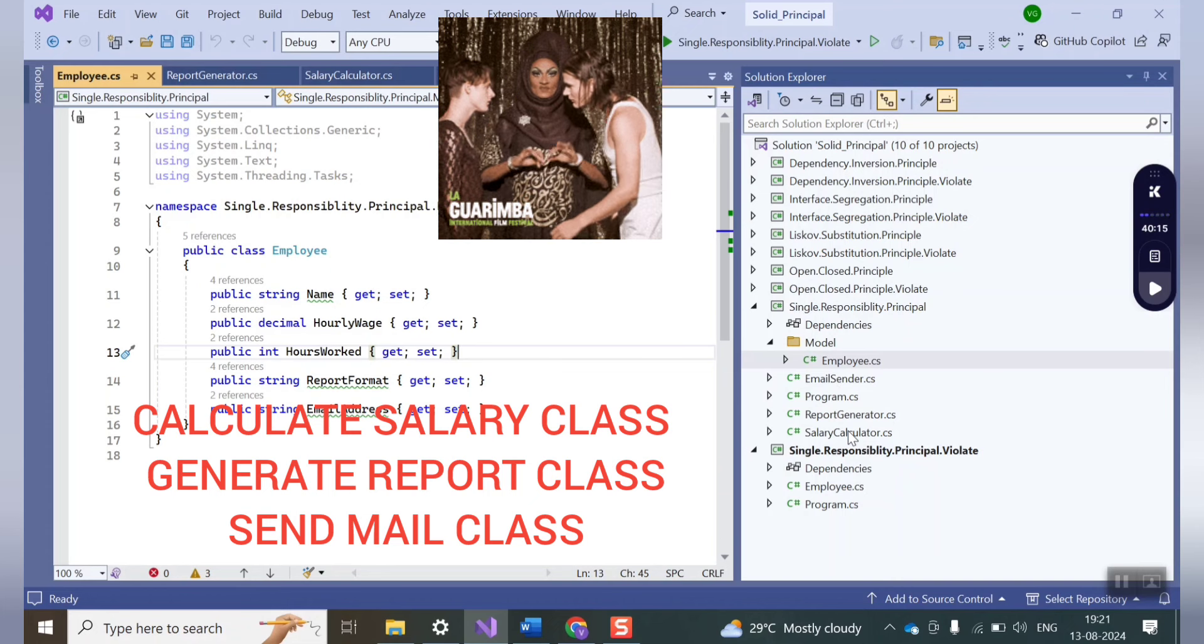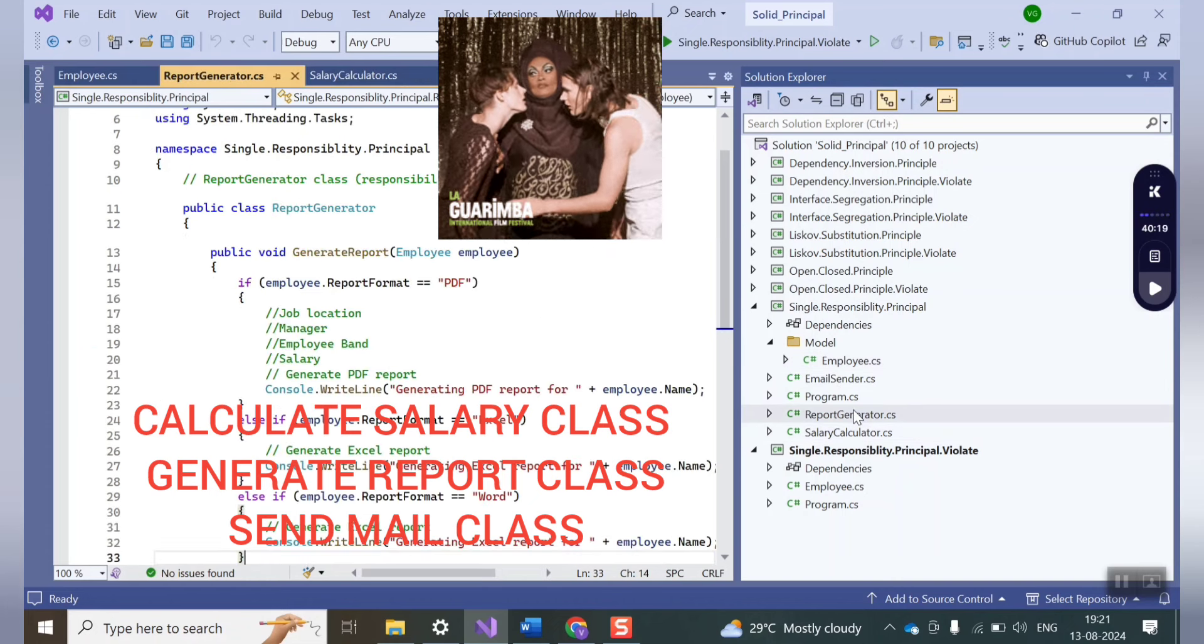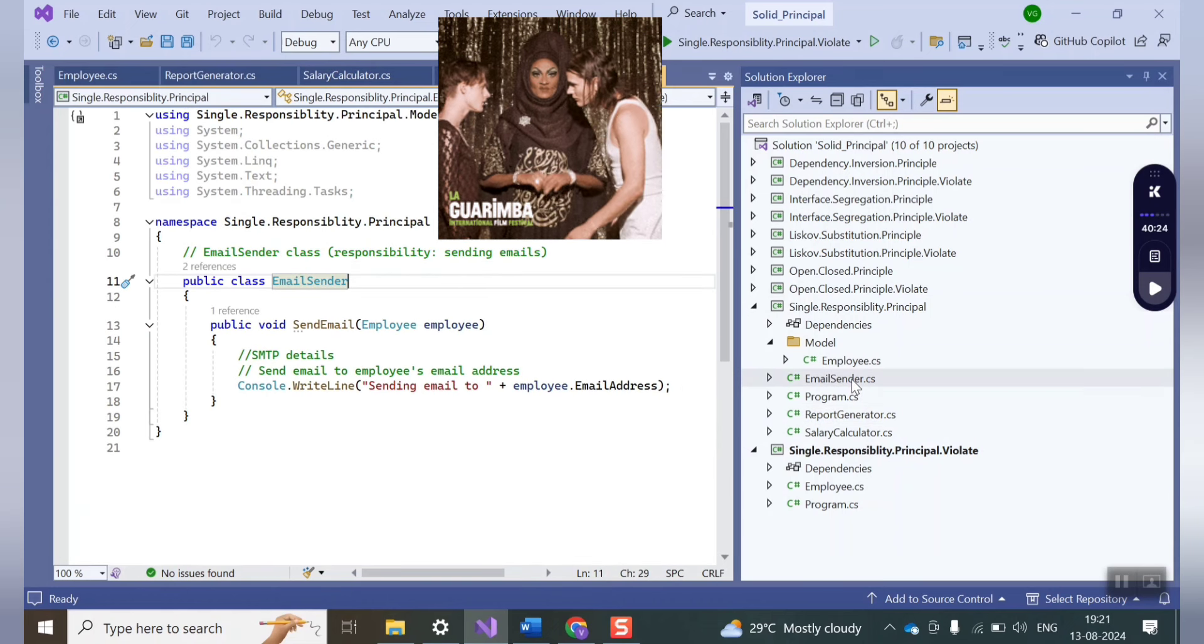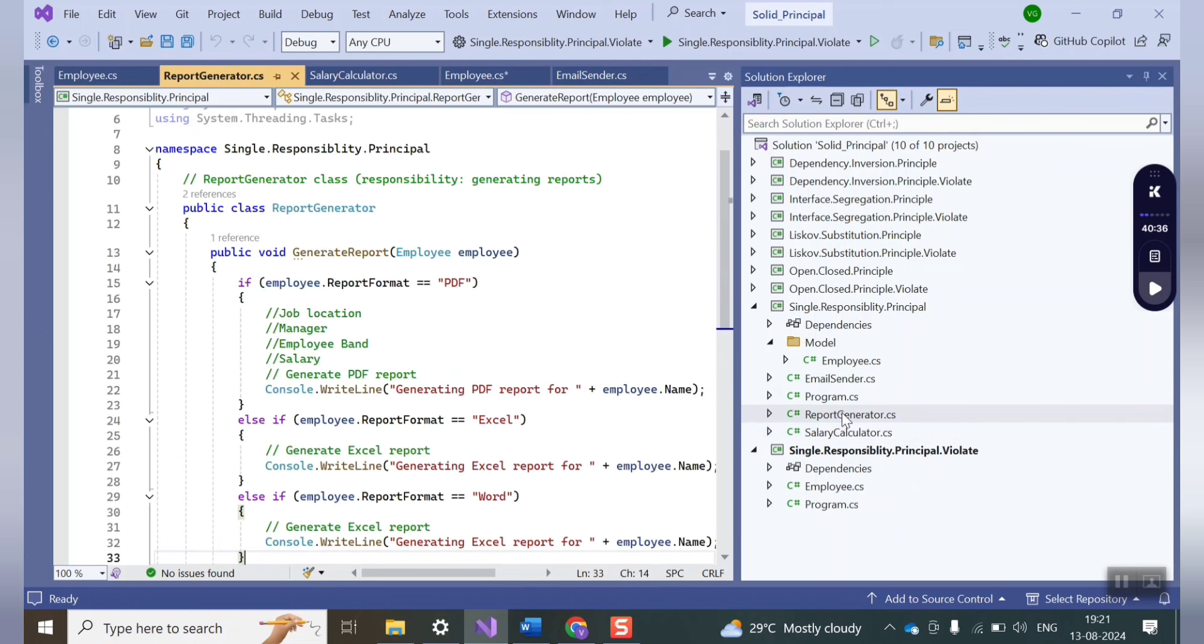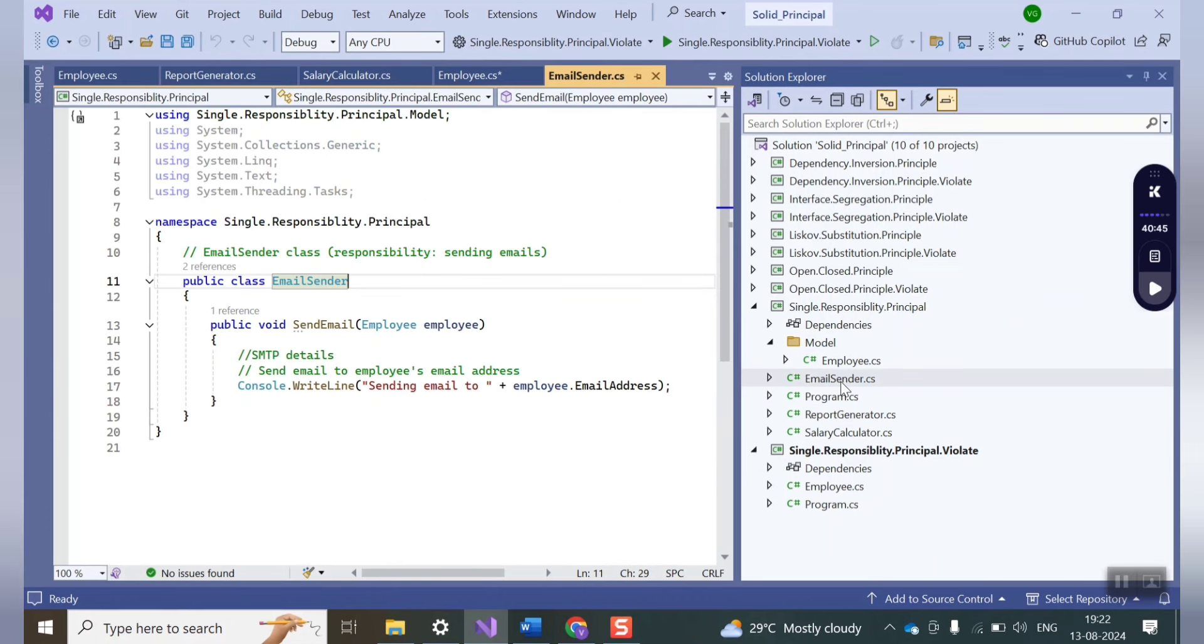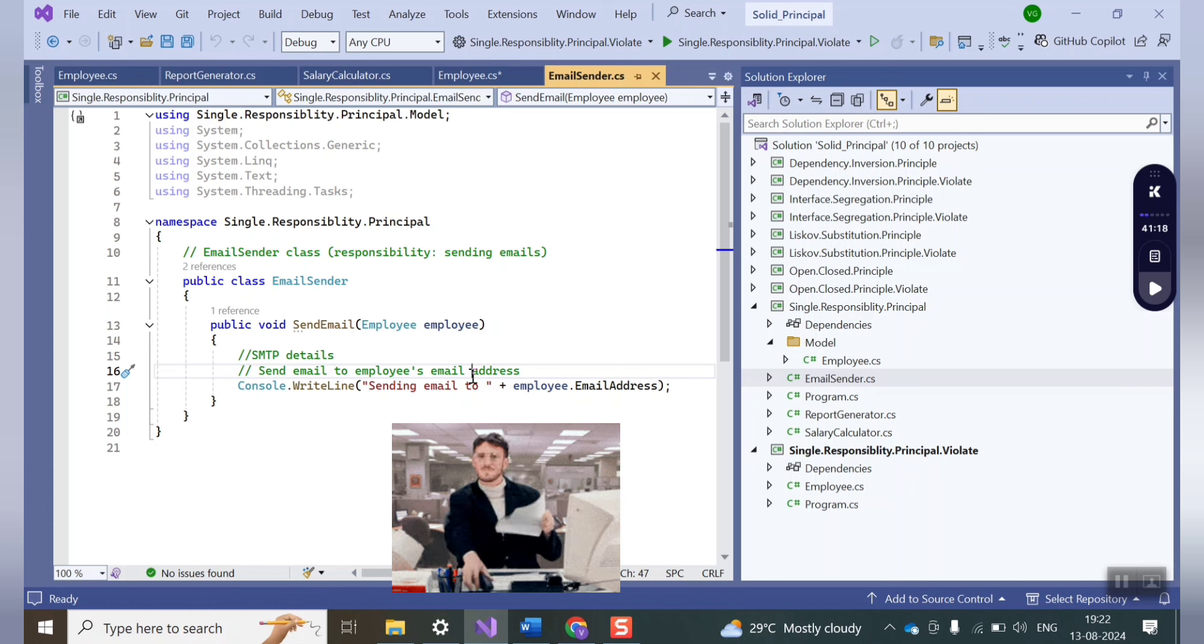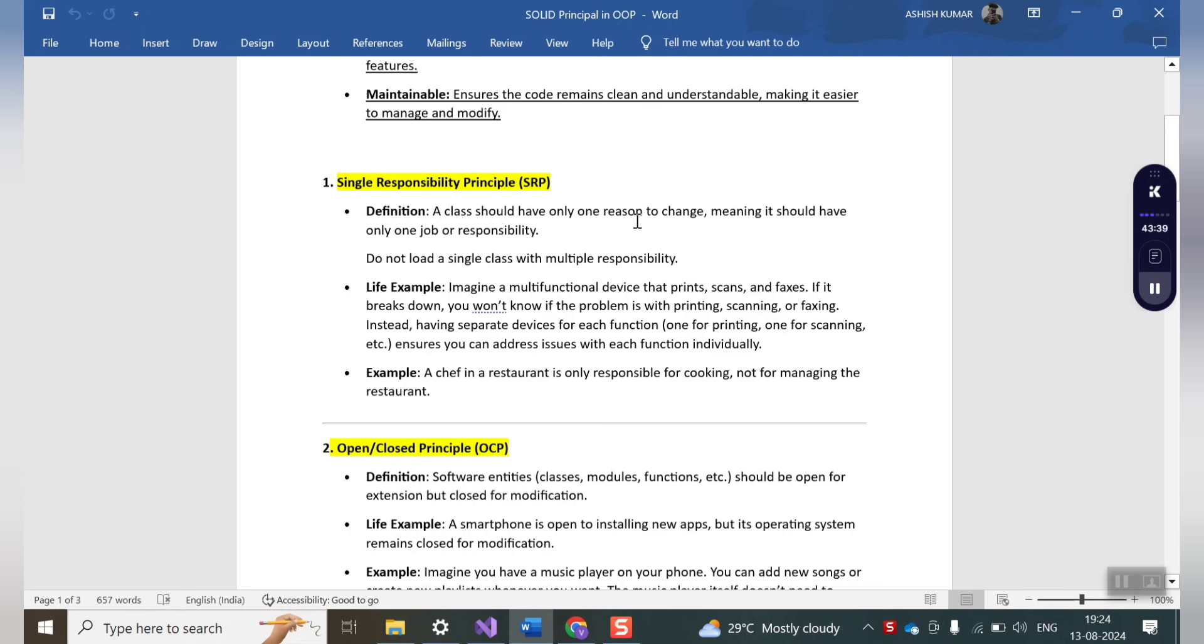Here suppose if you want to make a change in any of the classes, like in salary calculator class you want to add some bonus, or in report class you want to add a new report Word, or in email sender class you want to change the protocol or the from and to recipient. It basically means there will always be one reason to make a change in a class. At the same time a class has only one job, a class has only one responsibility to do. So in that way it basically follows the single responsibility principle in a correct way. I hope single responsibility principle is pretty much clear to you.